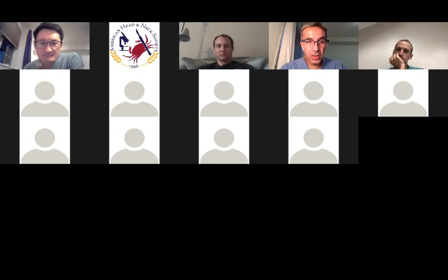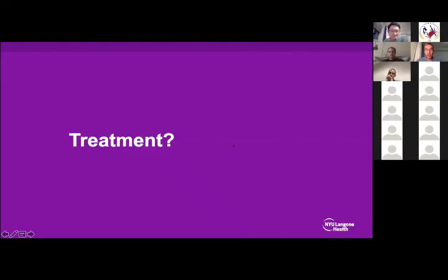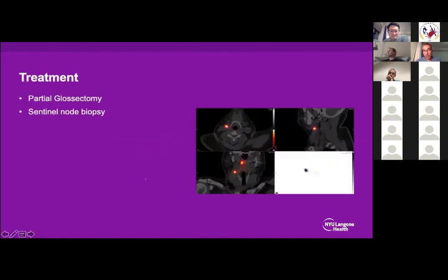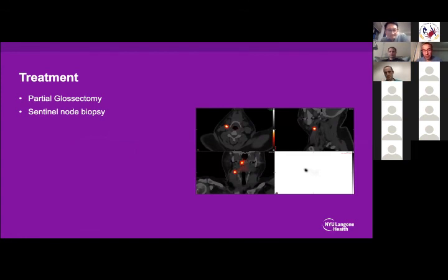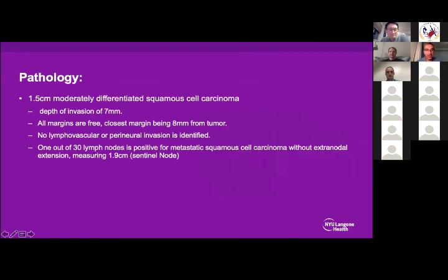I did the partial glossectomy — I like using Harmonic or Megasonics because it gives a clean edge, less swelling afterward. We orient the specimen, take it down to pathology, show them directly, and take margins from the specimen rather than tumor bed margins. This sentinel node looked completely normal; I found it in about five minutes. I went down to pathology and the first cut was positive — so we went back and did a completion neck dissection.